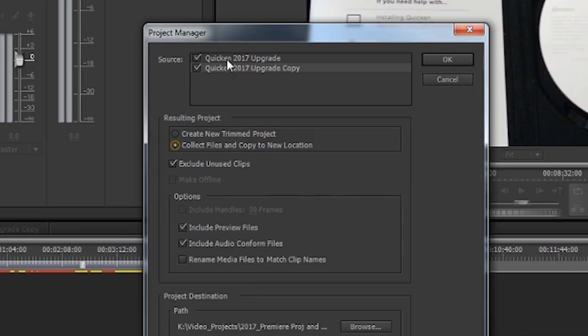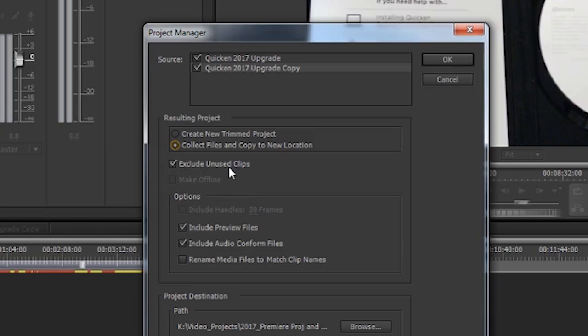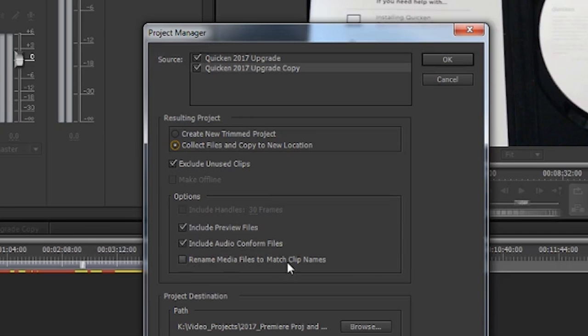What this does is it goes through your entire system, gets all the material that made up these two sequences, and it's going to move them over. If you decide to exclude unused clips, that'll eliminate those, but it will include the preview files and the audio conforms. It'll also allow you to rename your clips.